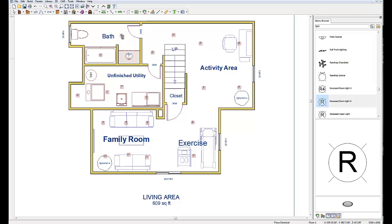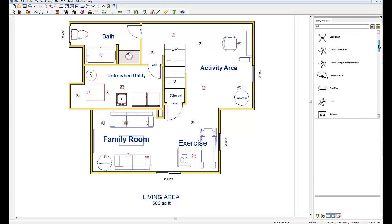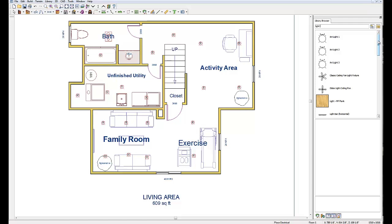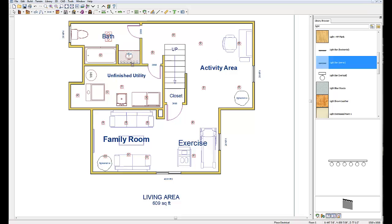For the bathroom I'm going to need some other fixtures. I need a light-fan combo — I have to have a fan in the bathroom — so I'm going to type 'fan', go down to that device, and use the exhaust light. I'll click on that, drag it into the bathroom, and put one right in the middle for a little light and fan action. Then I'm going to type 'light bar', go down to 'light bar with mirror', click on that, and put it right over top of the vanity. That should do it for lights.